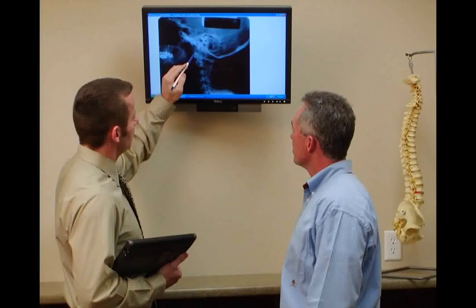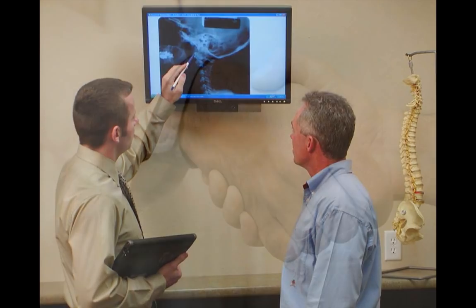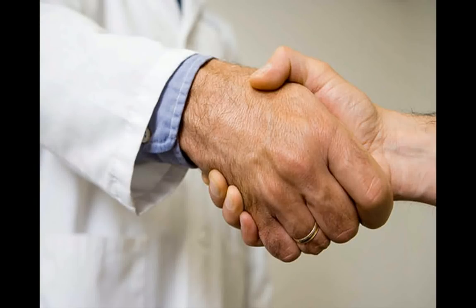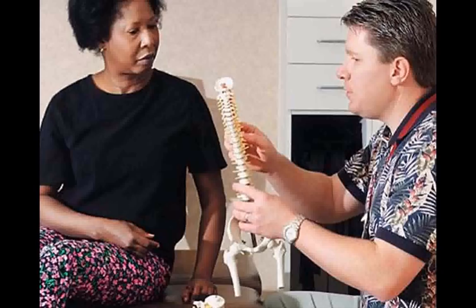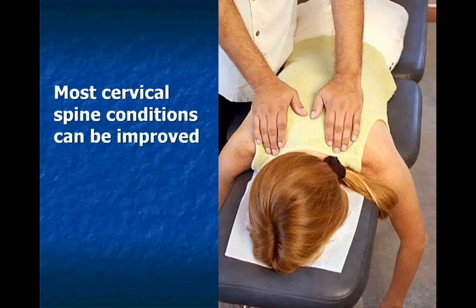Your healthcare providers have the extensive training needed to diagnose and treat the cause of your pain and to provide the education to help you heal and prevent reoccurrence. It is important for you to work with your doctor of chiropractic to prevent future flare-ups and to stop the advancement of the wear and tear process by improving the alignment of the vertebrae of your neck and back. By receiving proper treatment and following your doctor's recommendations, most cervical spine conditions can be improved.